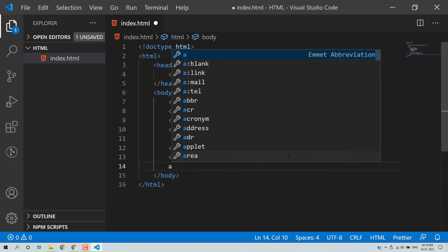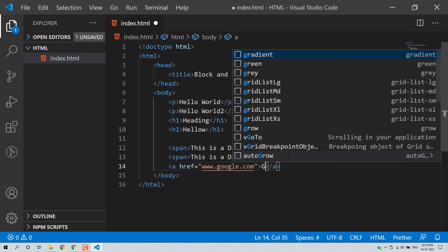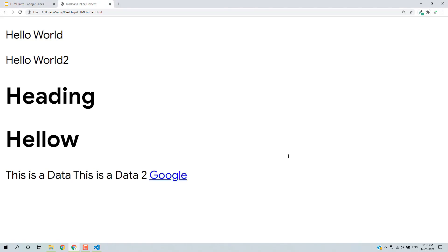So this is an inline element — it does not start from a new line. Another example is the anchor tag. We can add a link like www.google.com with the text 'Google', save, and load. This is also an inline element. So in HTML by default there are two types: block-level elements and inline elements.